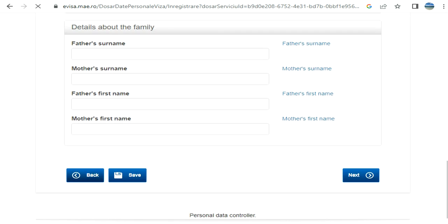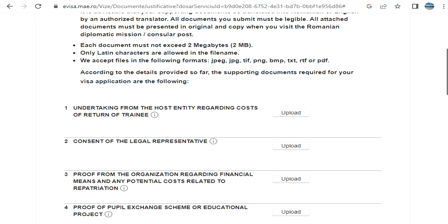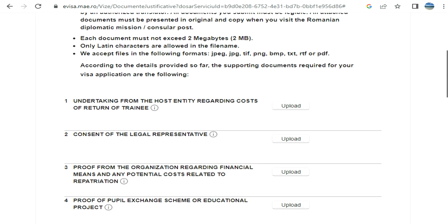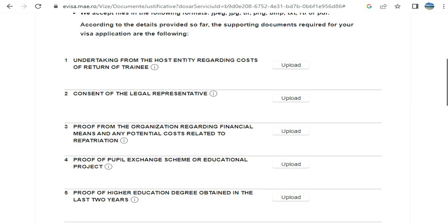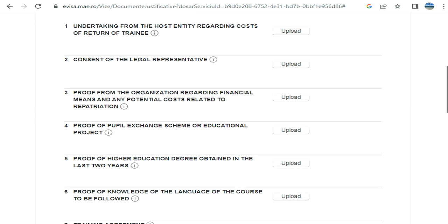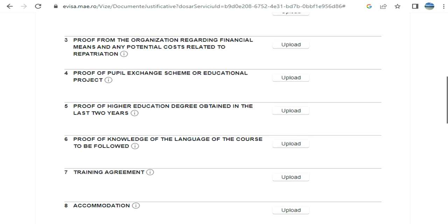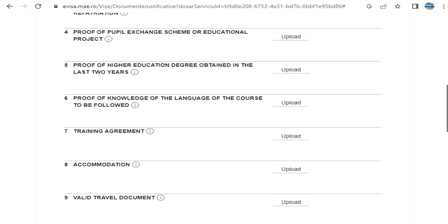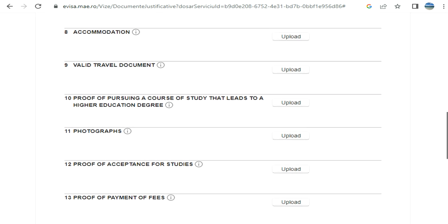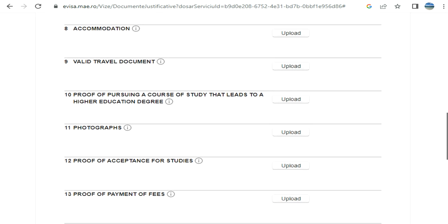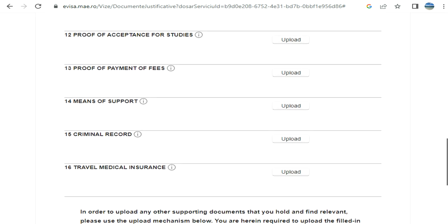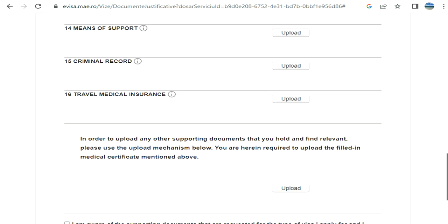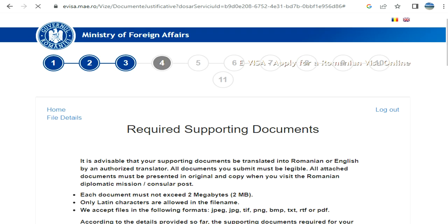If you want to go back at any time, you can click on back. For example, supporting documents: you can see cost, terms of trainee consent of legal representation, proof of organization, financial means, proof of pupil exchange scheme or educational proof of higher education degree, language training agreement, accommodation, travel document, proof of pursuing a course of study. When you have already been accepted: proof of acceptance for studies, proof of payment for fees. Whatever is applicable in your case. Travel medical insurance. Now click on next.